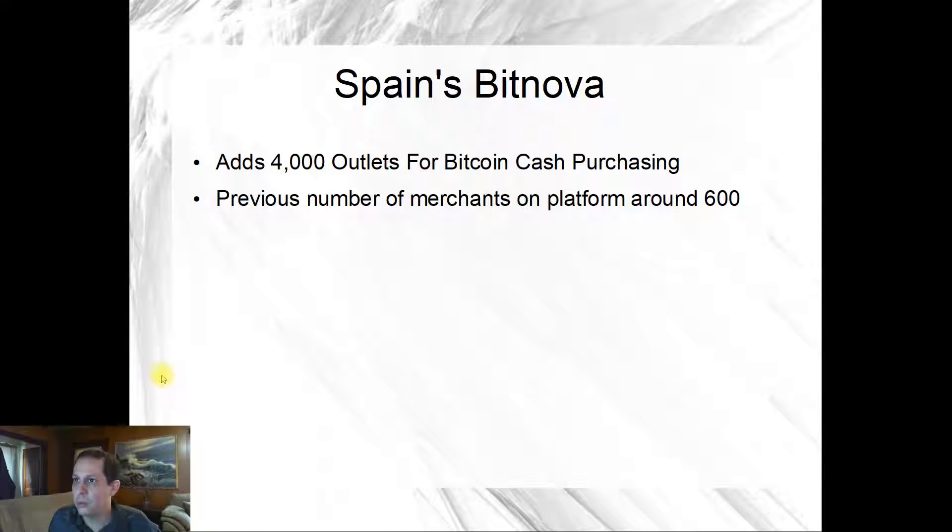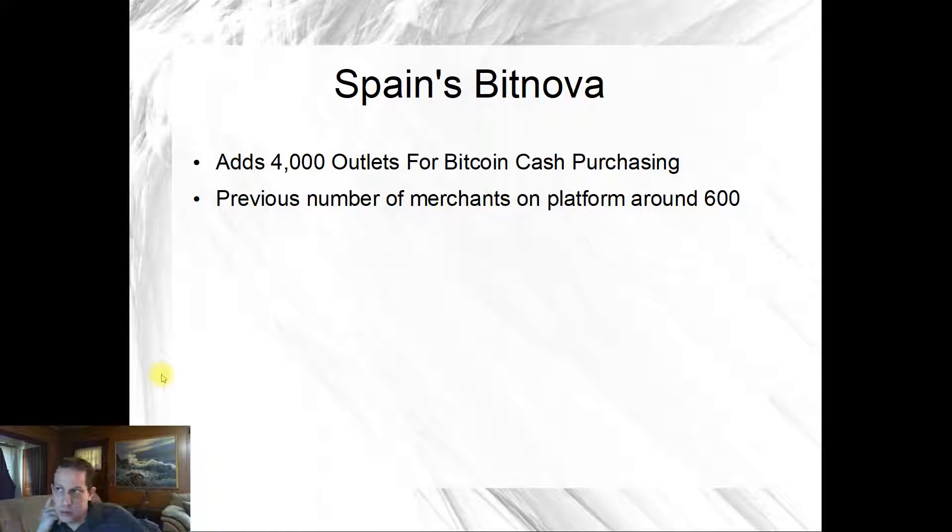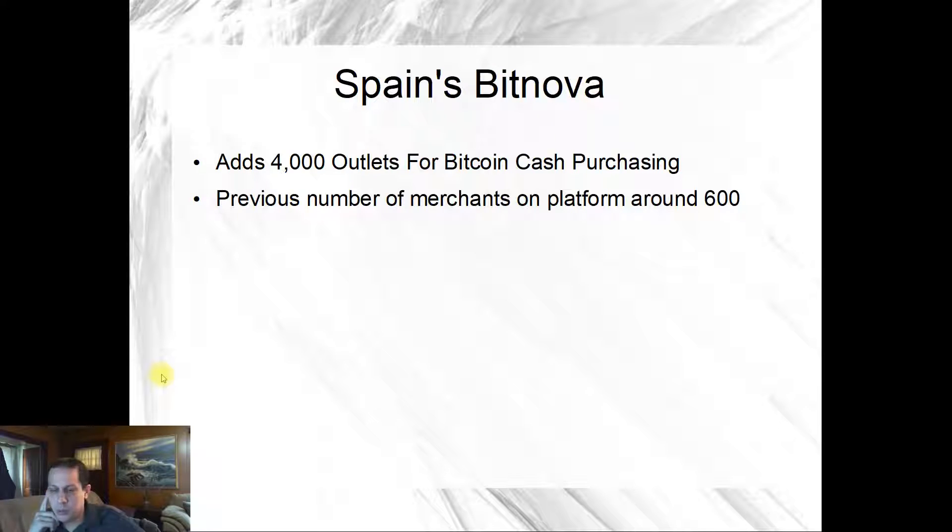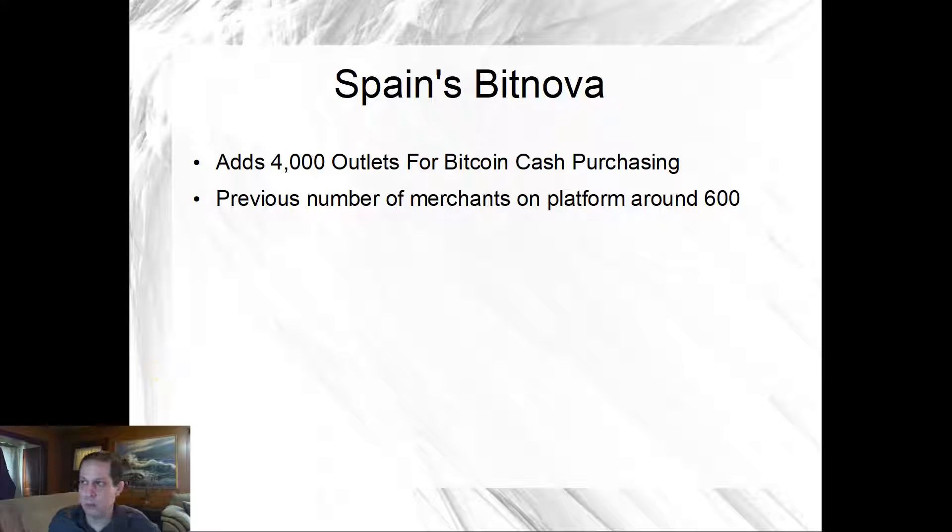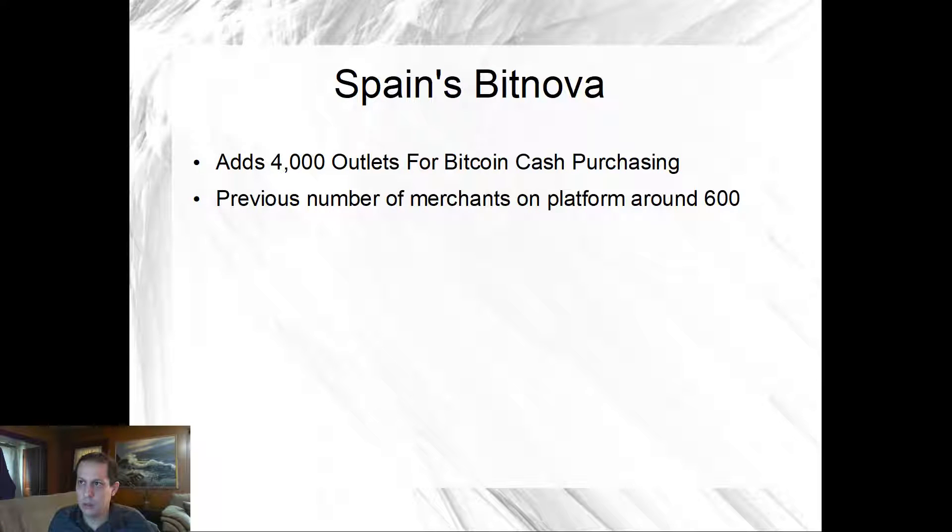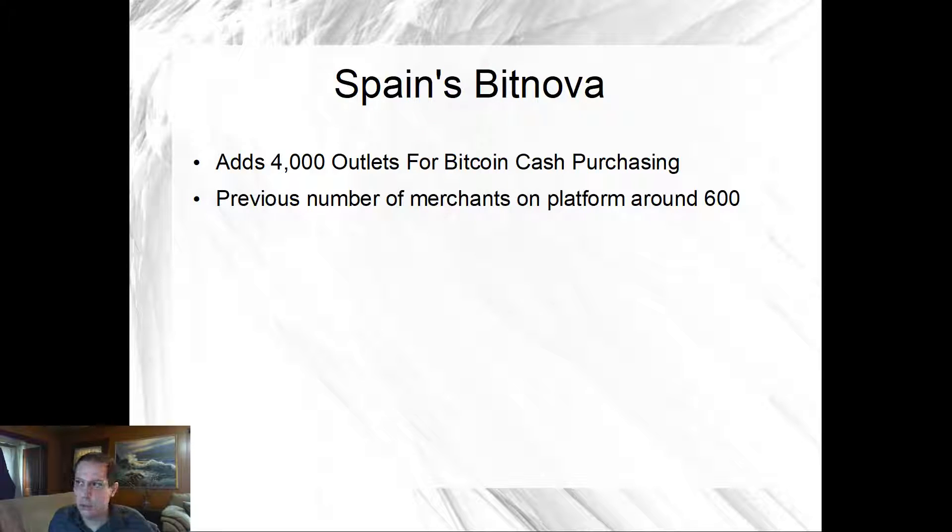Spain's BitNova, they added 4,000 outlets for Bitcoin cash purchasing. The previous number of merchants on the platform was around 600, so over six times as many places to buy Bitcoin in Spain. So that's promising news, see more and more places making Bitcoin available.